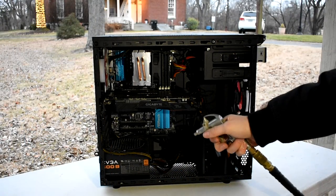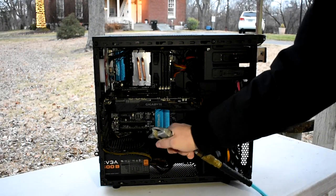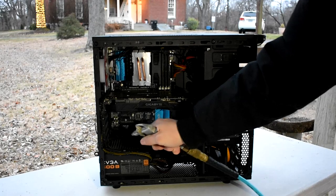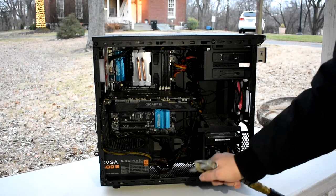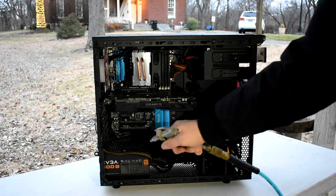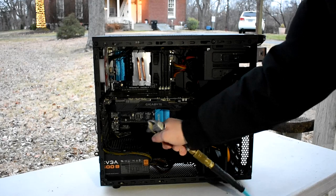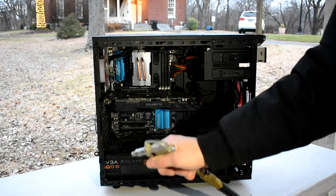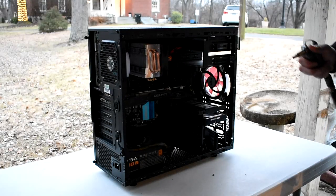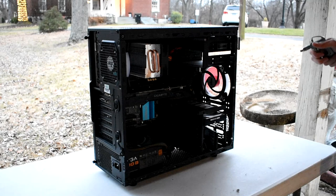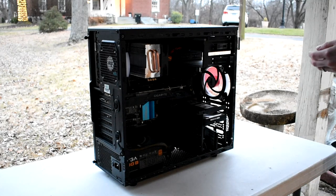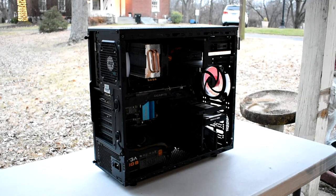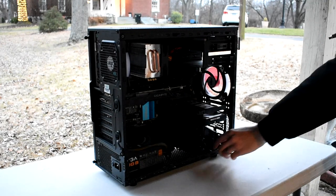Next, just get your air compressor and get a good tip on there and begin gently spraying dust out of your PC. Make sure that you do not stick the tip of the air compressor too close to your computer components because the air coming out of these things is strong and can definitely damage your machine. So hold it a few feet away and limit how much air you're letting out.